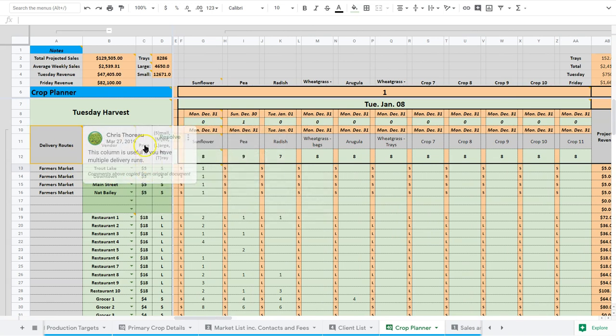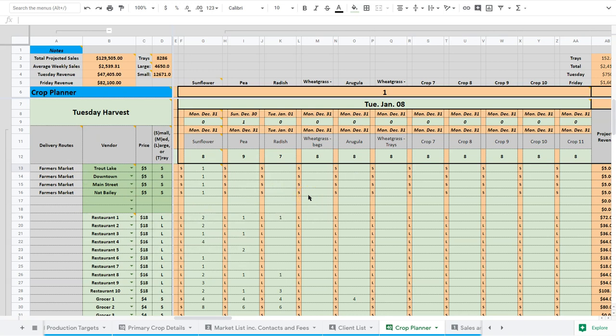Okay, now let's go to the side here. There's four components here. Our delivery routes, our vendors, our price, and then our sizing.